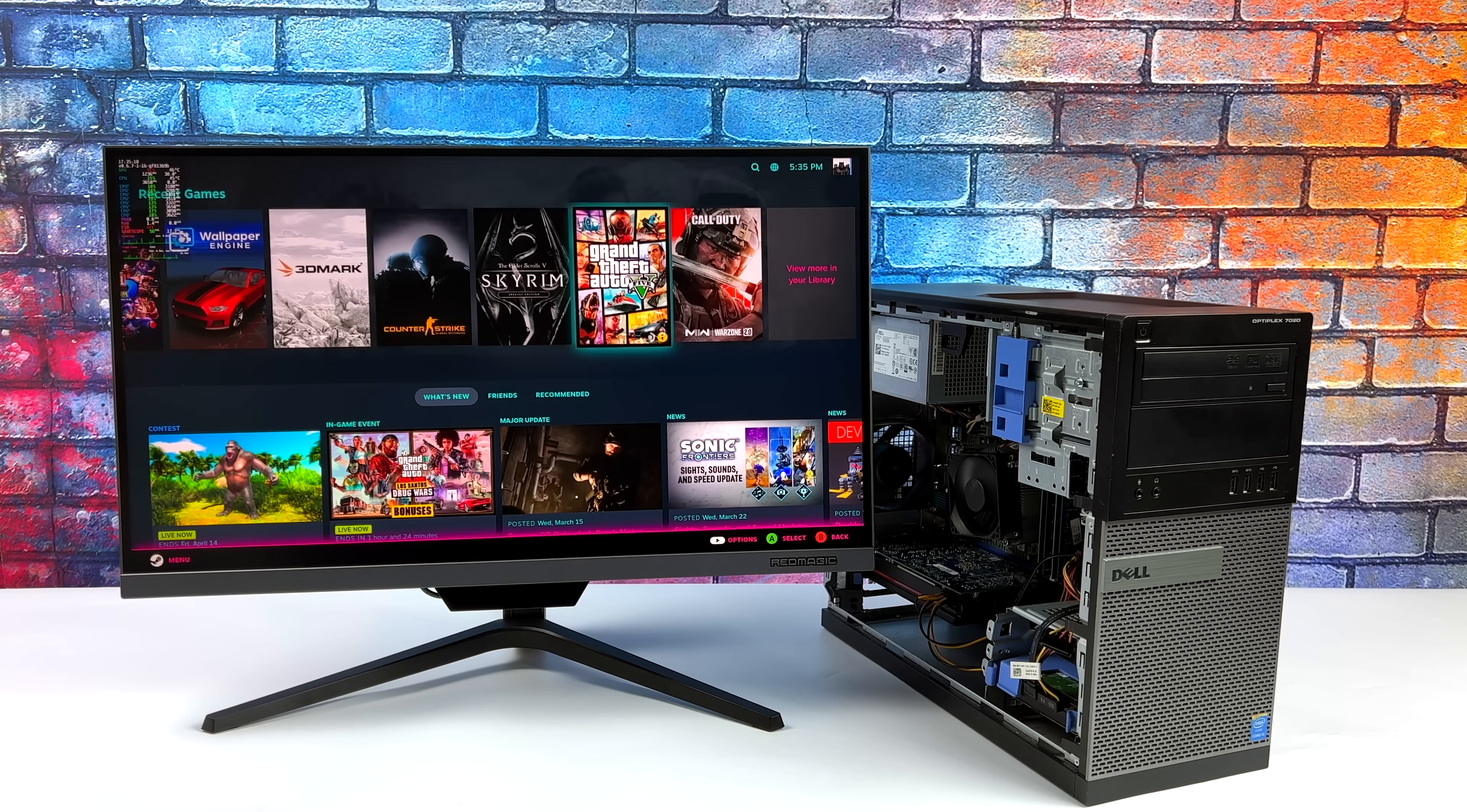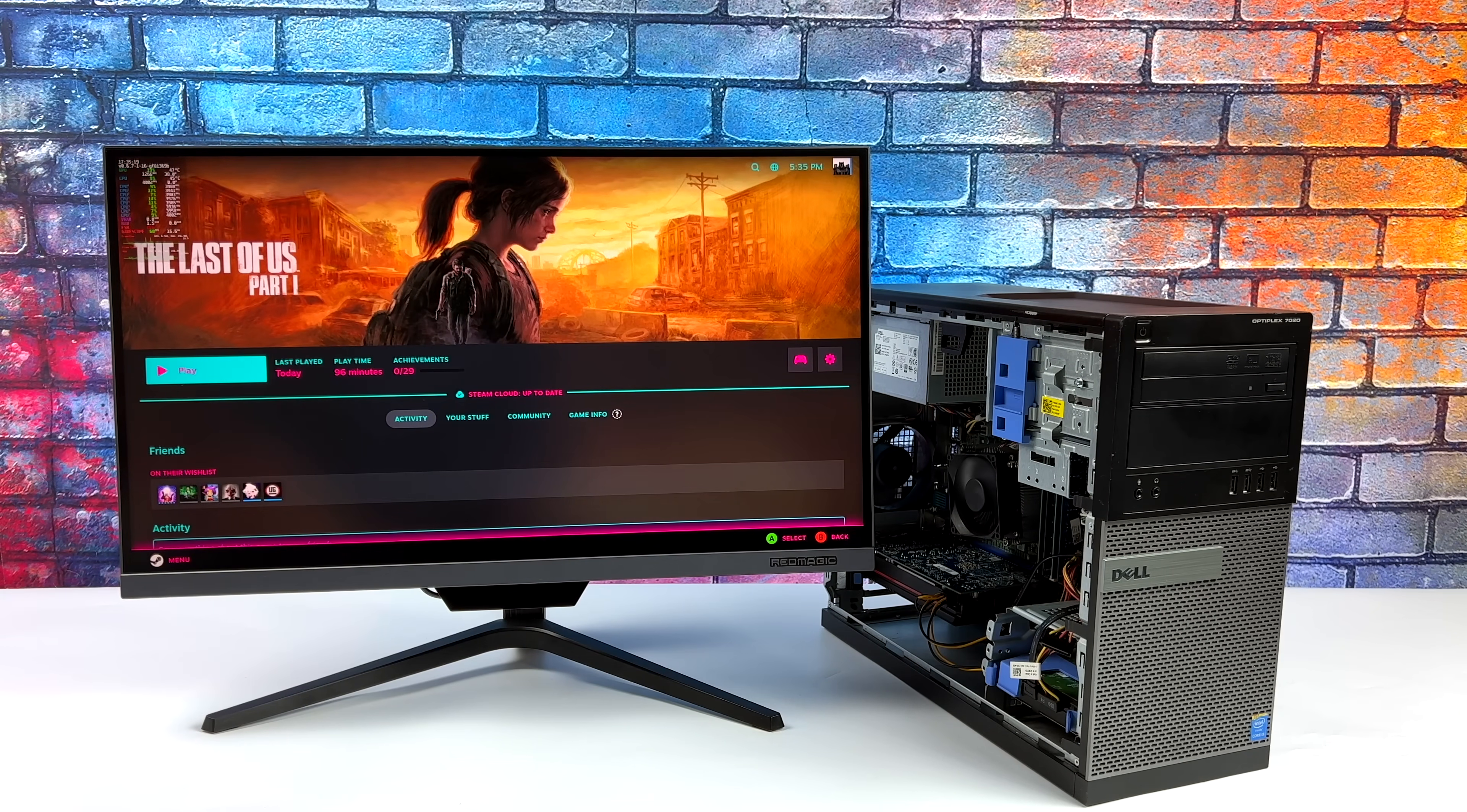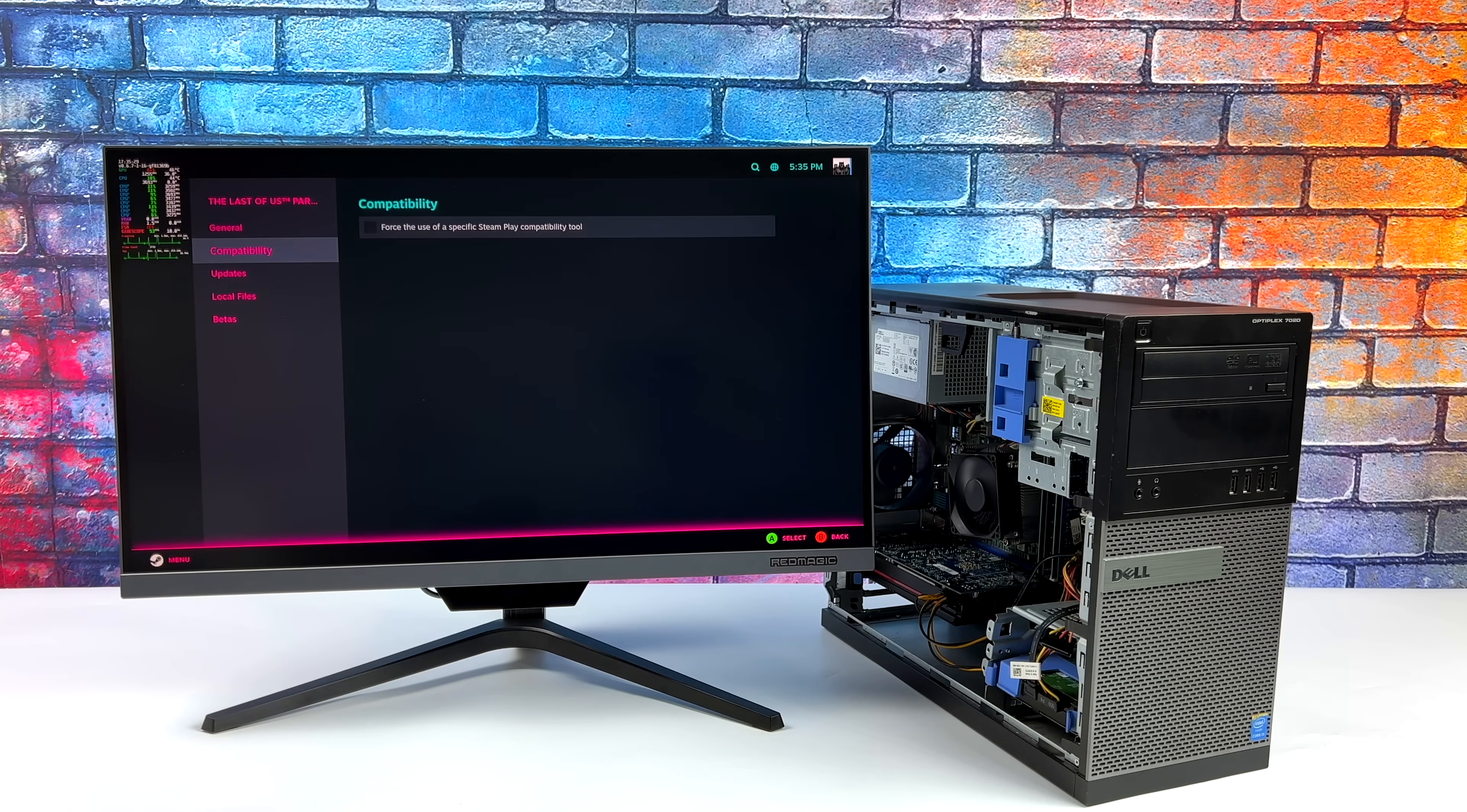That's going to wrap it up for this video. Really appreciate you watching. Let me know your thoughts in the comments below. I mean, do you think it's worth $150 putting something like this together? Of course, we've got Linux installed, but you could always install Windows. And if you're interested in building a machine like this, I'll leave all of the links in the description below. But like always, thanks for watching.